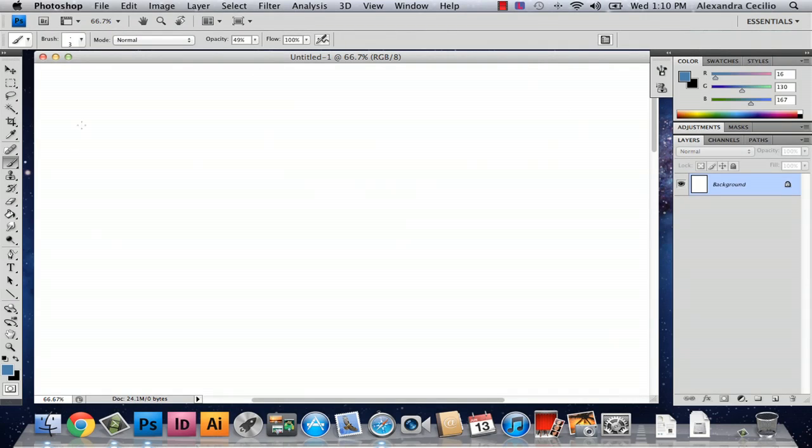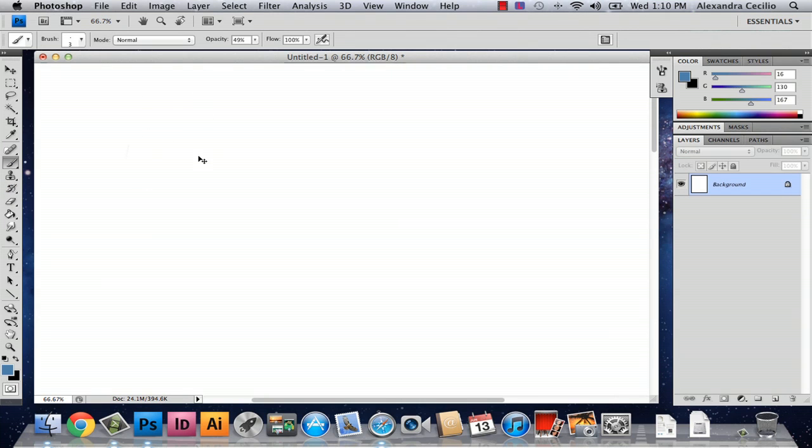So I have right now just my paint brush tool selected and I'm going to teach you a couple of ways to make your drawing a little bit easier in Photoshop.